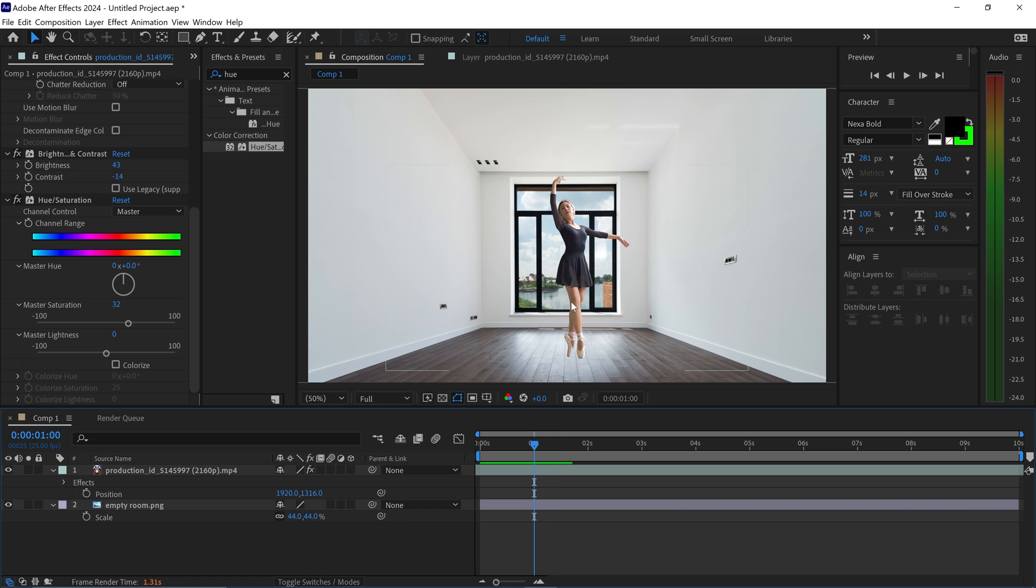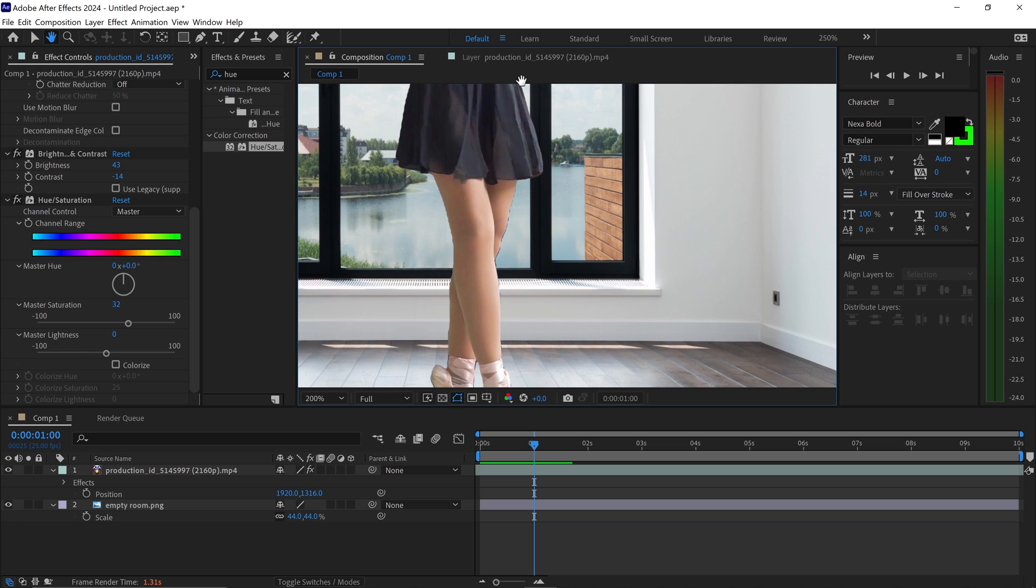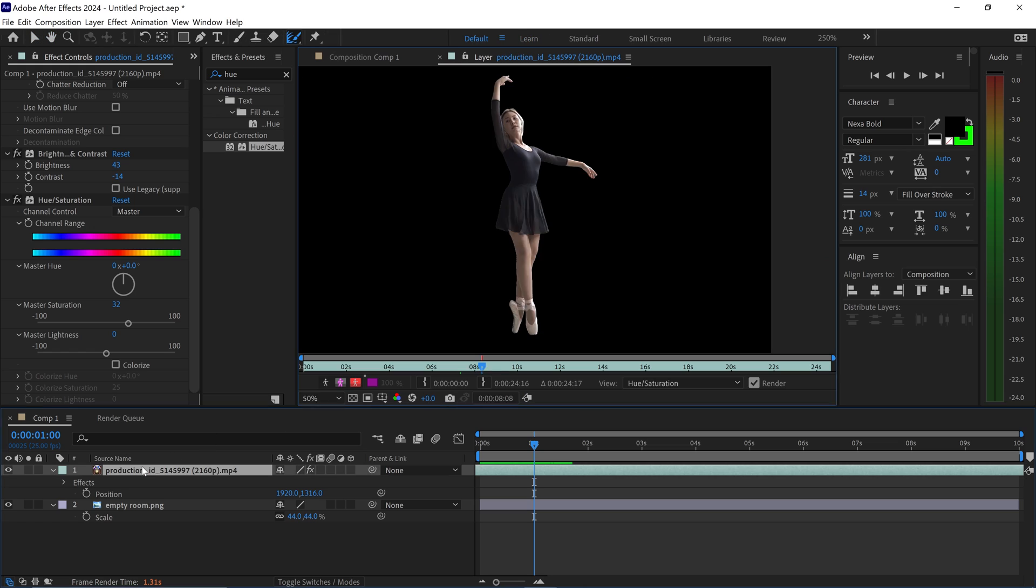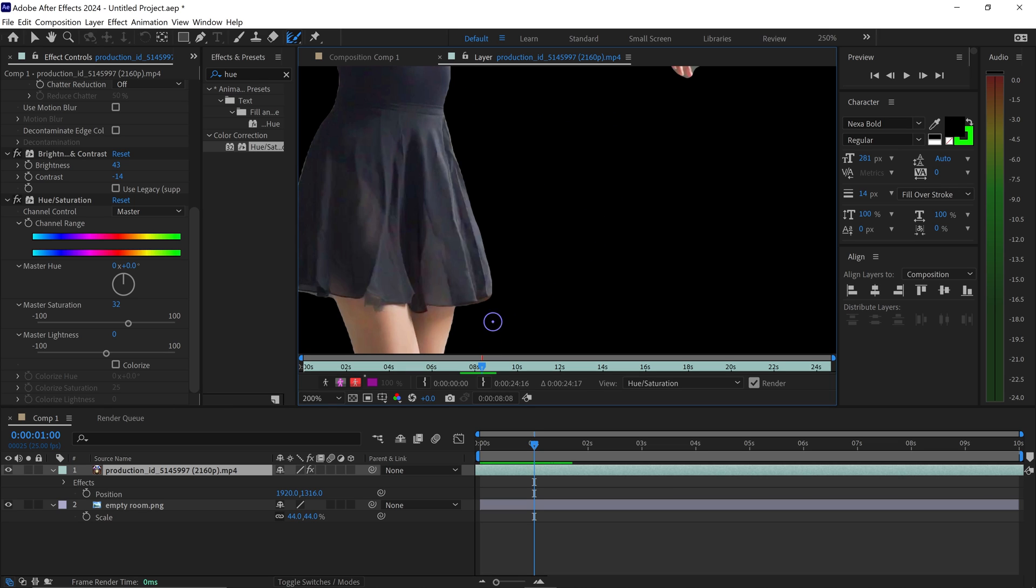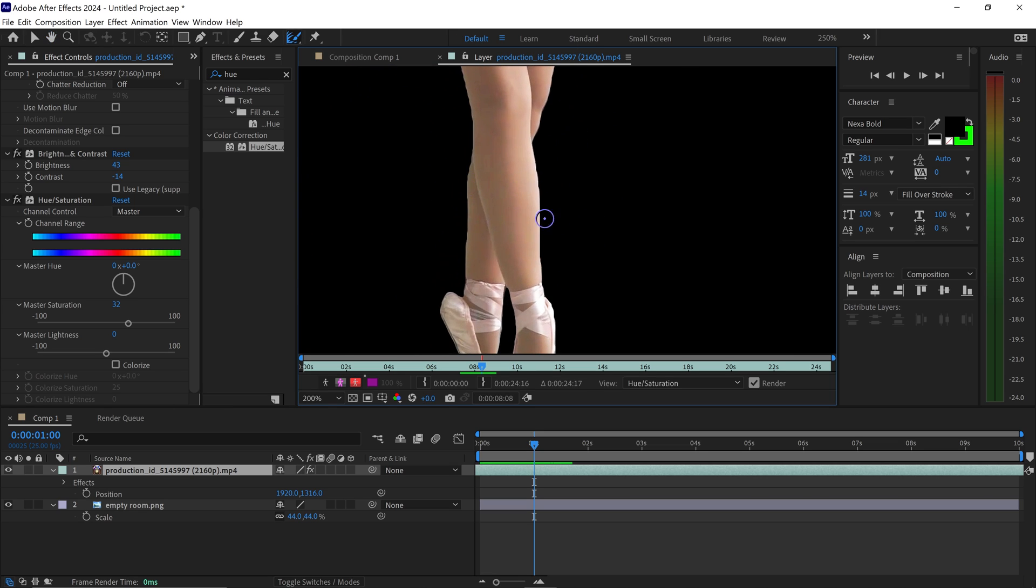Now if you wanted to—let's say you had some edges where you can still see some of the background, like here for example—you can always go back and use the Edge Refinement tool right here. You would then double left-click on here, go back into this window, and just continue applying the Refine Edge Brush tool.